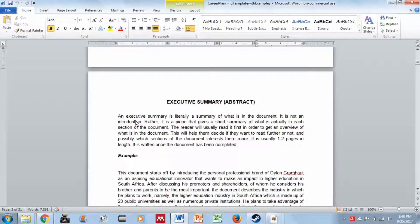There's an executive summary. For each section, the document explains what you need to do and gives an example afterwards. An executive summary is literally a summary of what is in the document — it is not an introduction. It gives a short summary of what is actually in each section. The reader usually reads it first to get an overview and decide whether they want to read further. It is usually one to two pages in length.